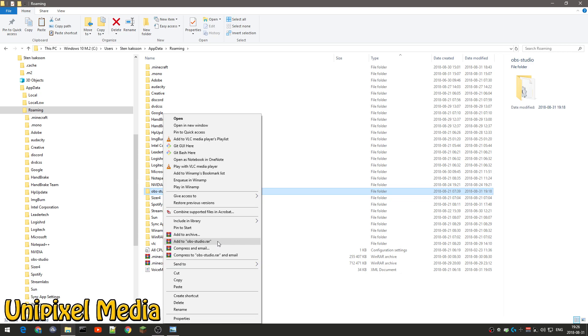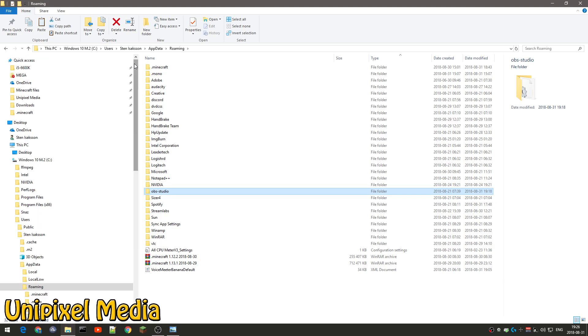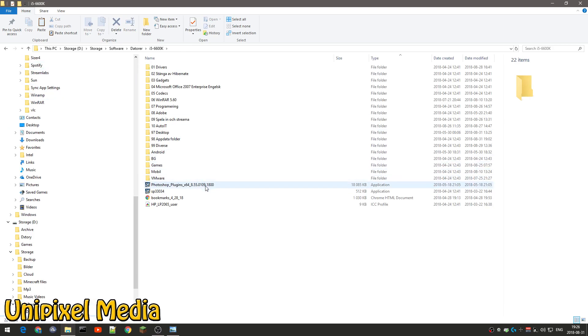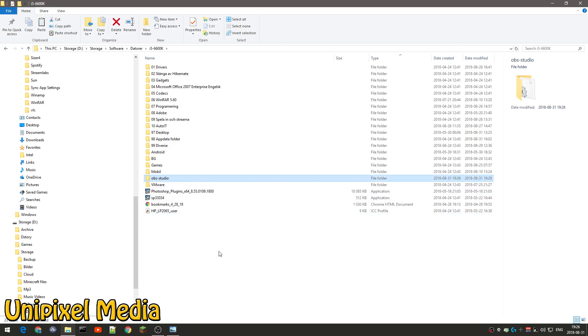But you can also, instead, you can copy this folder and then you can go to a different folder, whatever you want, just paste it in like this. And I suggest you store this on a different hard drive, separate hard drive, or external one if you got one.